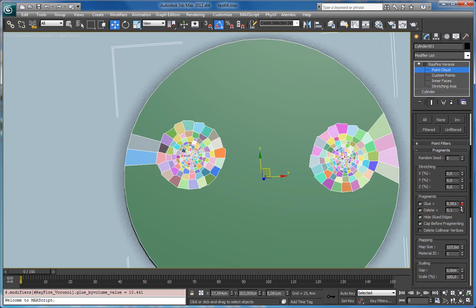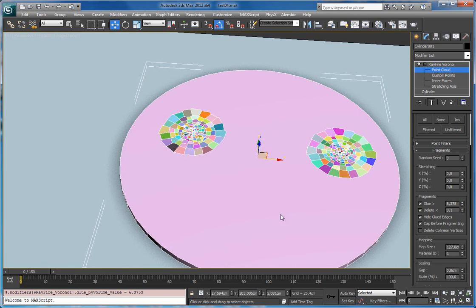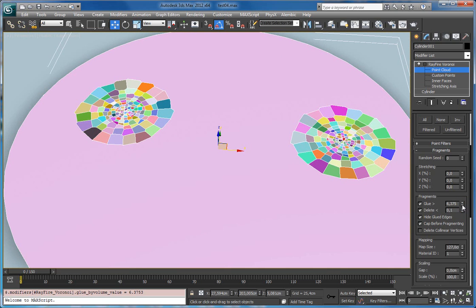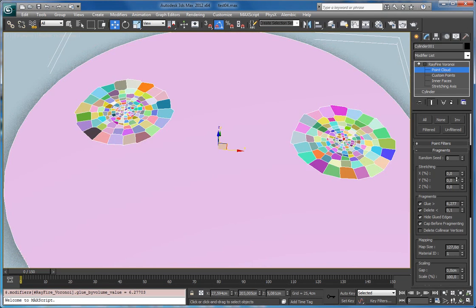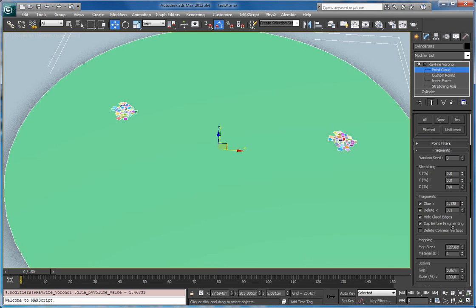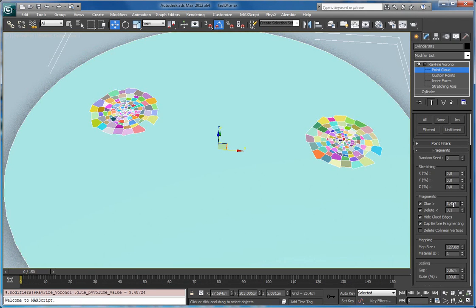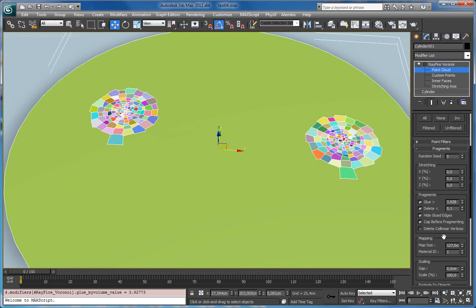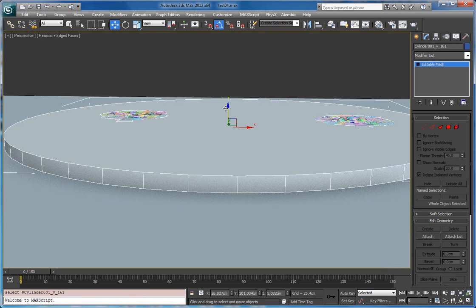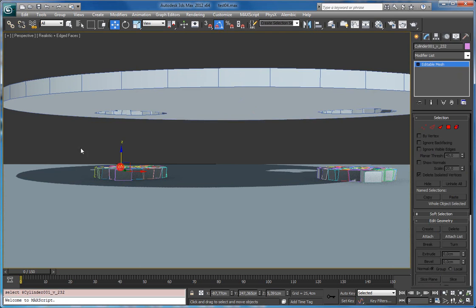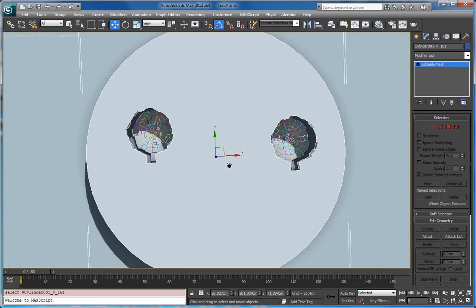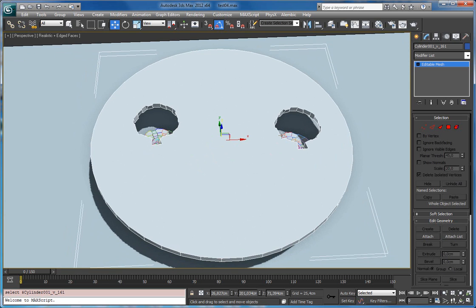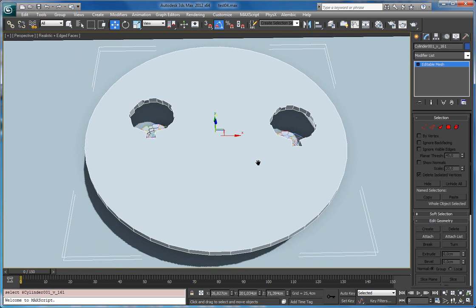After all you can end up with something like this — now this is just one big element. You can decrease this value even more to include even more fragments in the glue. You can see it does this in real time. When you are happy with your result, you can go to explode. Now you have fragmented pieces here and one big element here. Okay, thank you for watching, I hope it will help you.